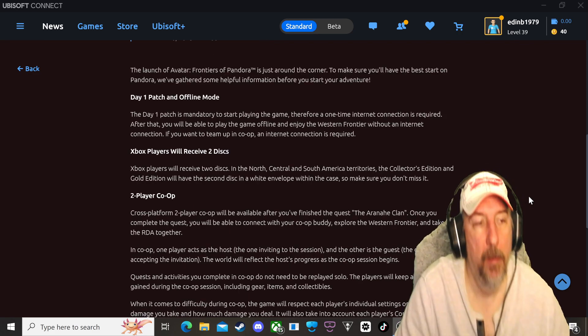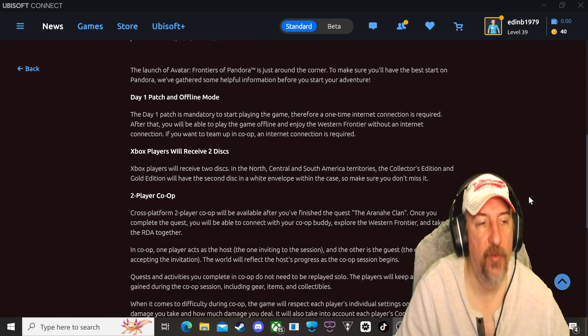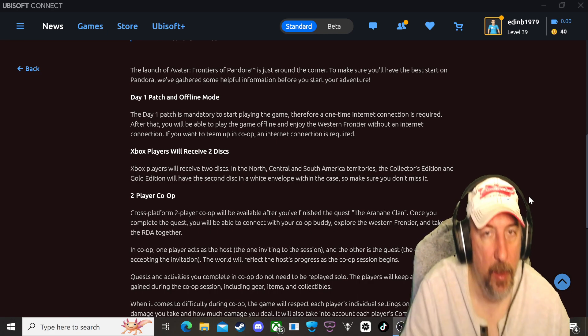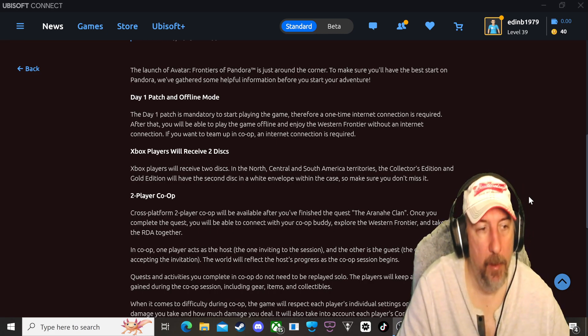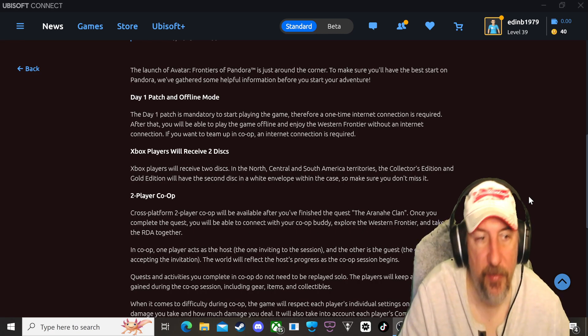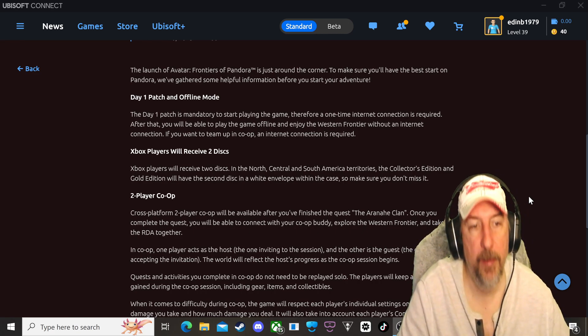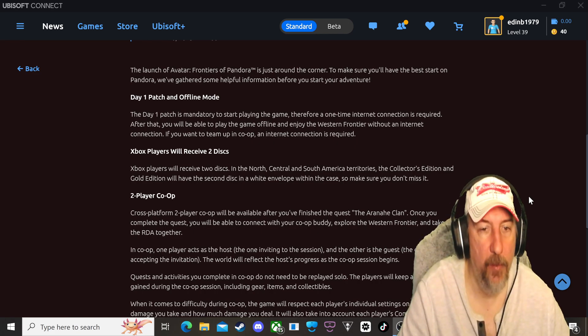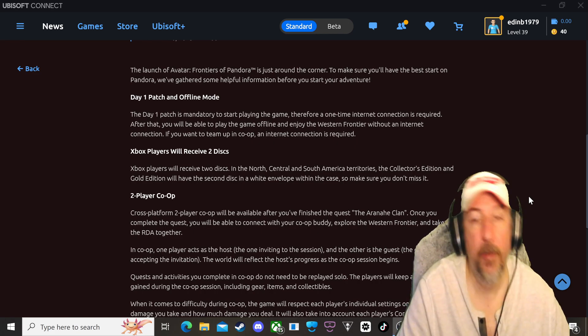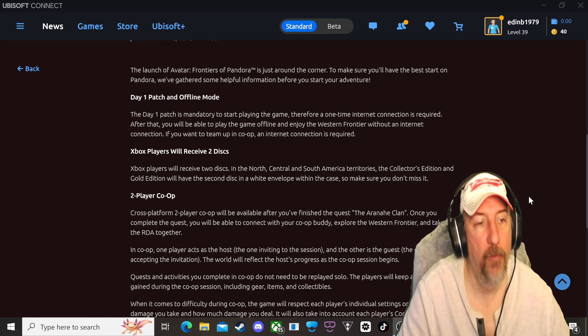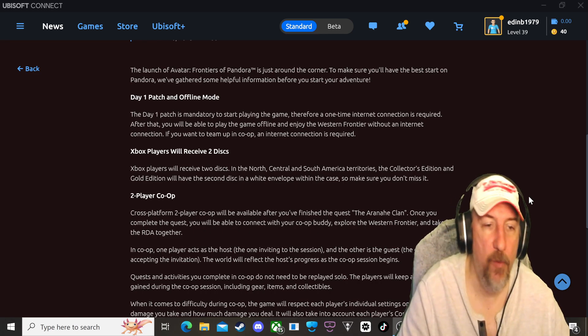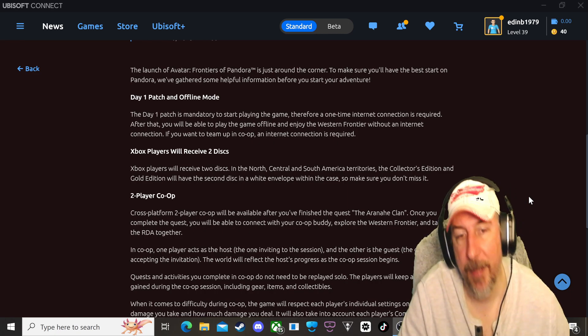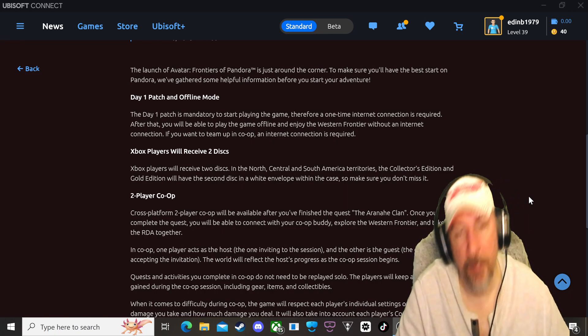Now for those of you who have Xbox, Xbox players will receive two discs in North, Central and South America territories regions. The collector's edition and golden edition will have the second disc in a white envelope within the case, so make sure you don't miss it.